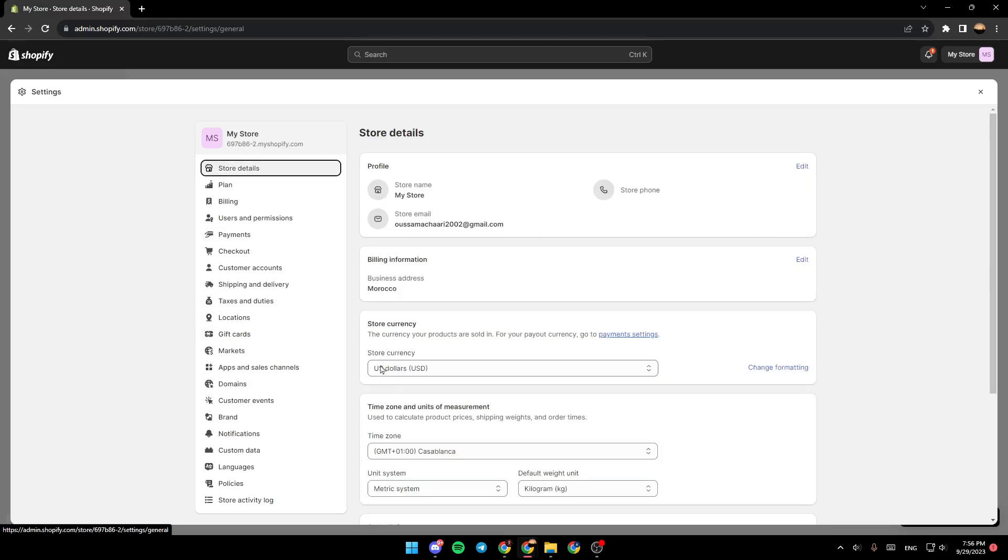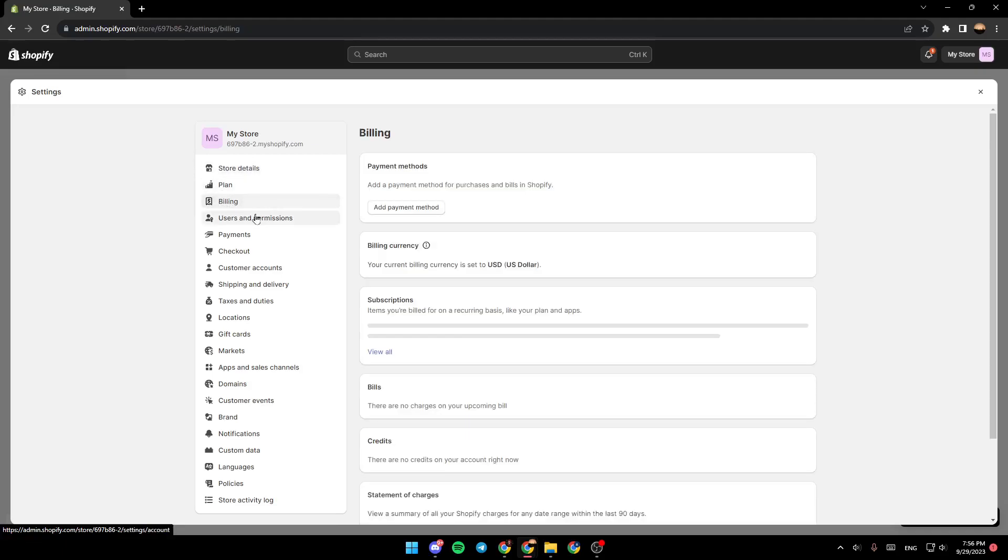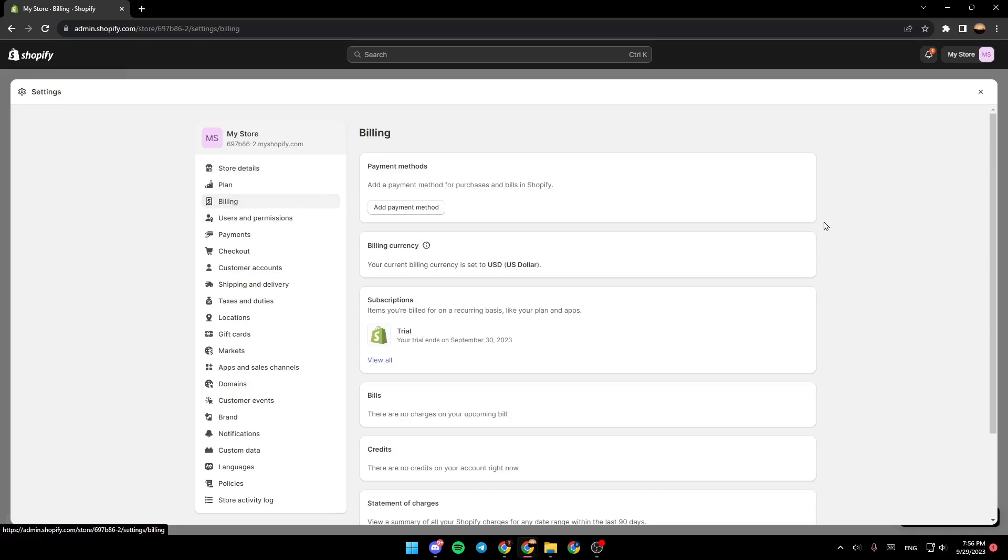You can go back to your store details then click on billing. Right here you're gonna find payment methods and under it you're gonna find billing currency.